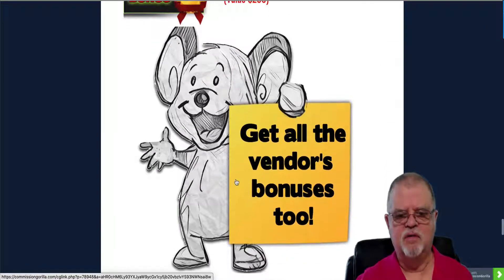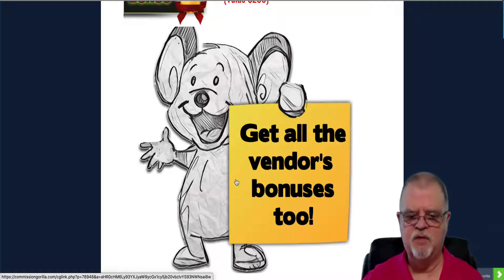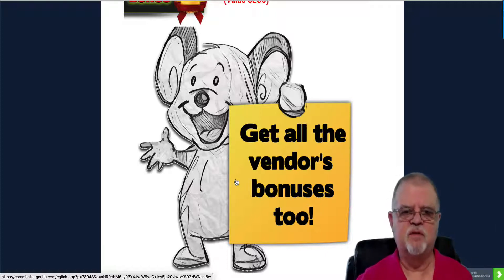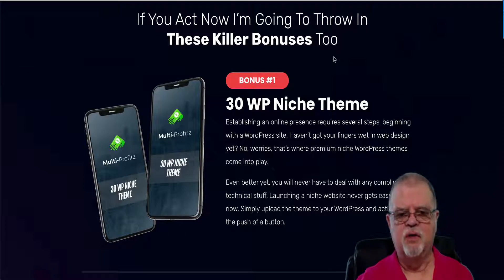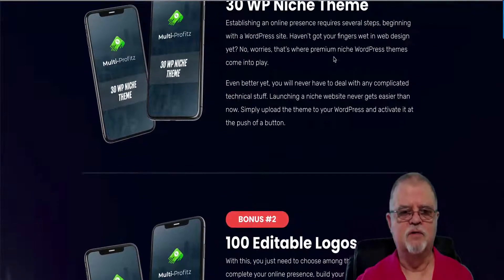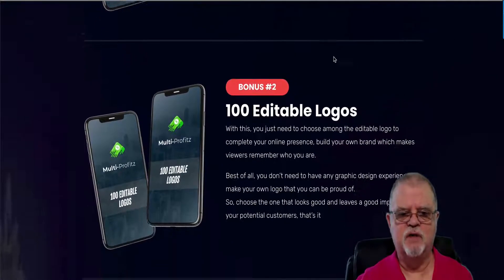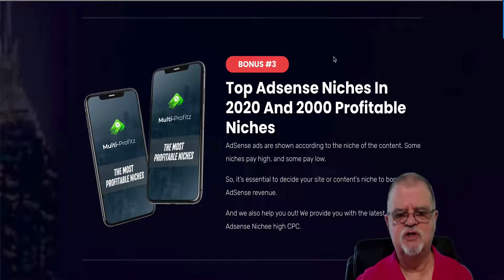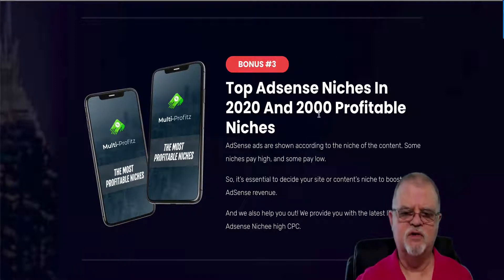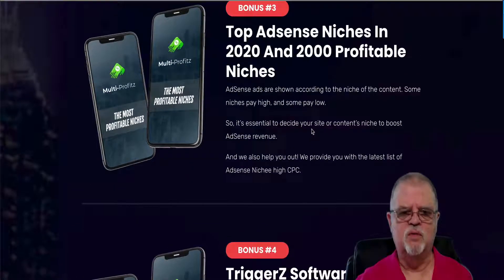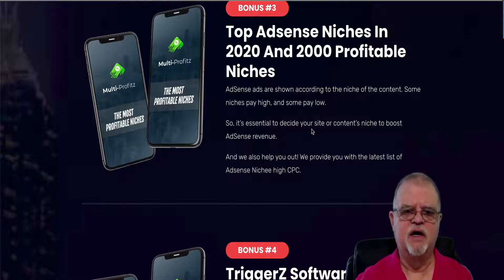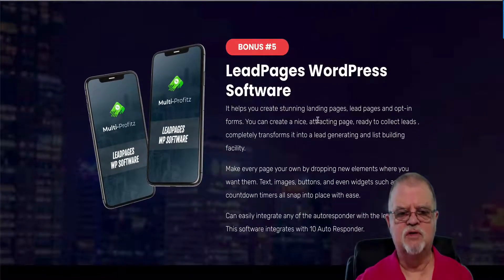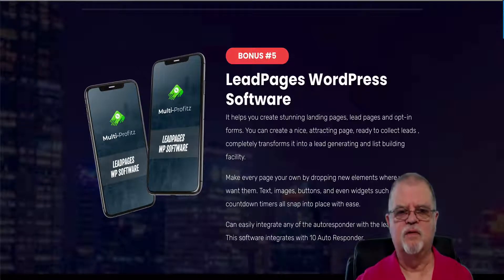My last bonus is all of the bonuses the vendor has given me to pass along to you. As I say in every video, these are the same bonuses anyone promoting this product will provide, since we all get the same ones from the vendor. Those are: 30 WordPress niche themes, 100 editable logos, top AdSense niches for AdSense in 2020 and 2,000 profitable niches, TriggerZ software, and LeadPage WordPress software — five bonuses provided by the vendor.